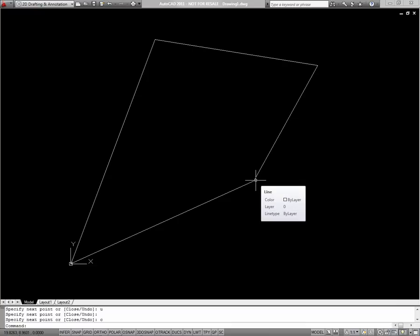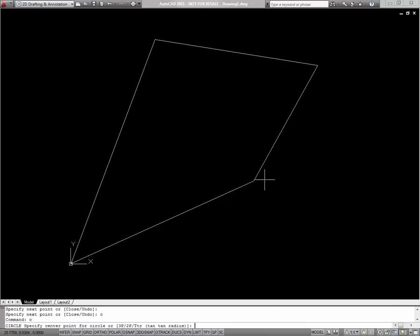Next, we'll talk about the circle command. To begin the circle command, type circle, or just C, and look to your command line once again. If I were to click my mouse right now anywhere on my screen, it'll pick the center point for my circle. But I also have some other options for my circle creation: I can do a three point circle, a two point circle, or a tangent tangent radius circle.